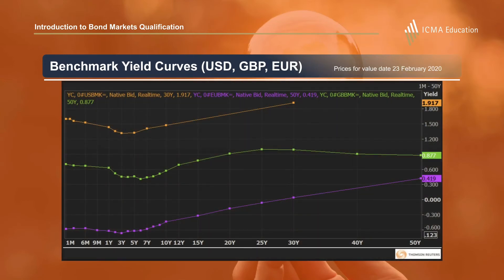Here we have an illustration of benchmark yield curves for government bonds in the United States, the United Kingdom, and the Eurozone in February of 2020. Notice that in all three markets yields are flat or declining for maturities out to about five years and then increasing with longer maturity. Notice also that in the Eurozone yields are negative out to almost 30 years.